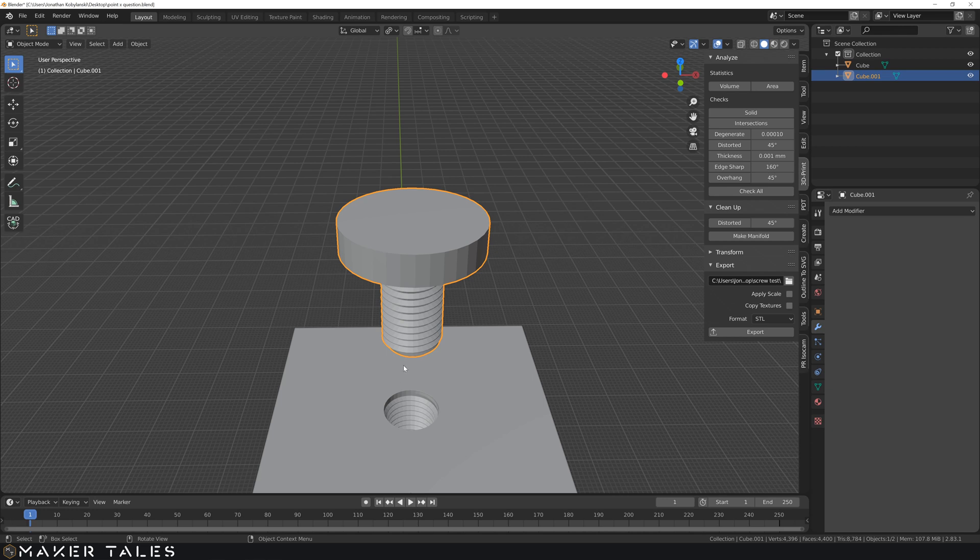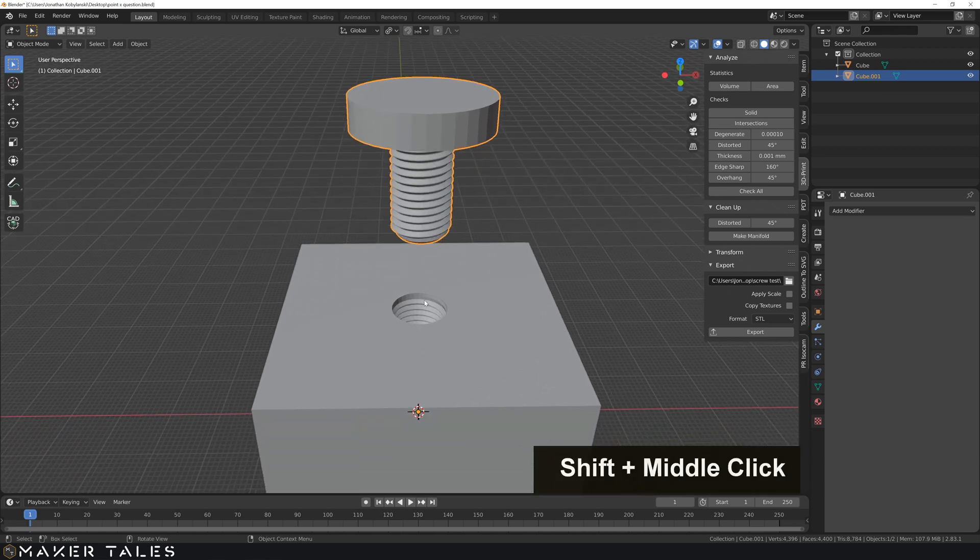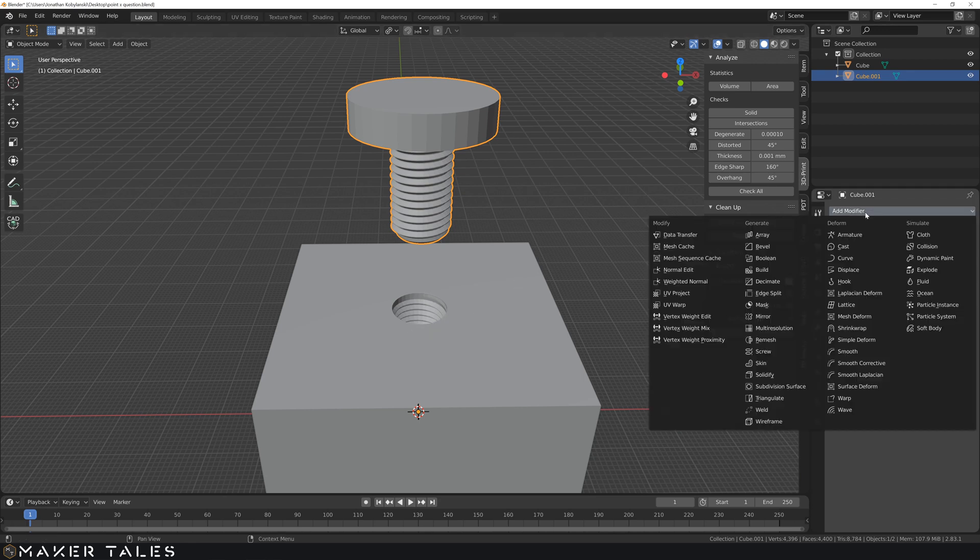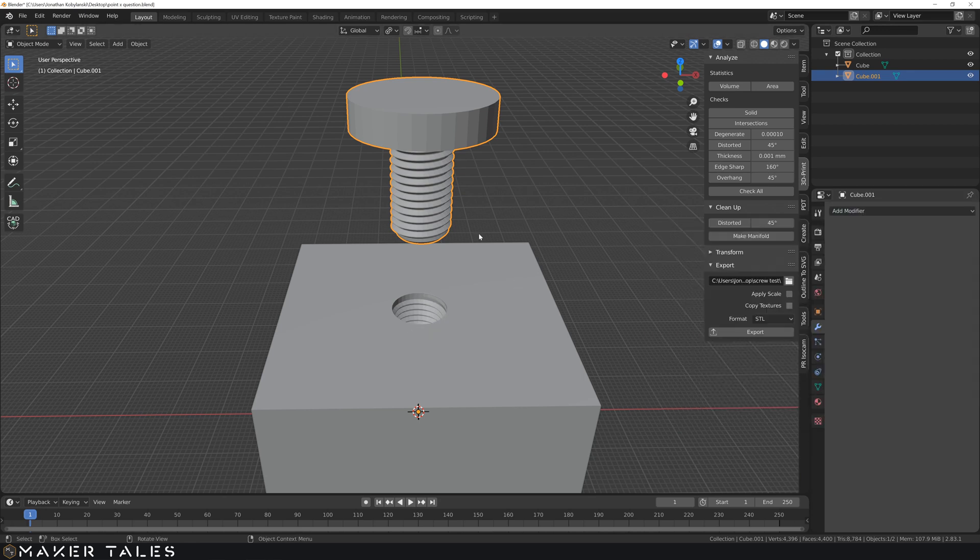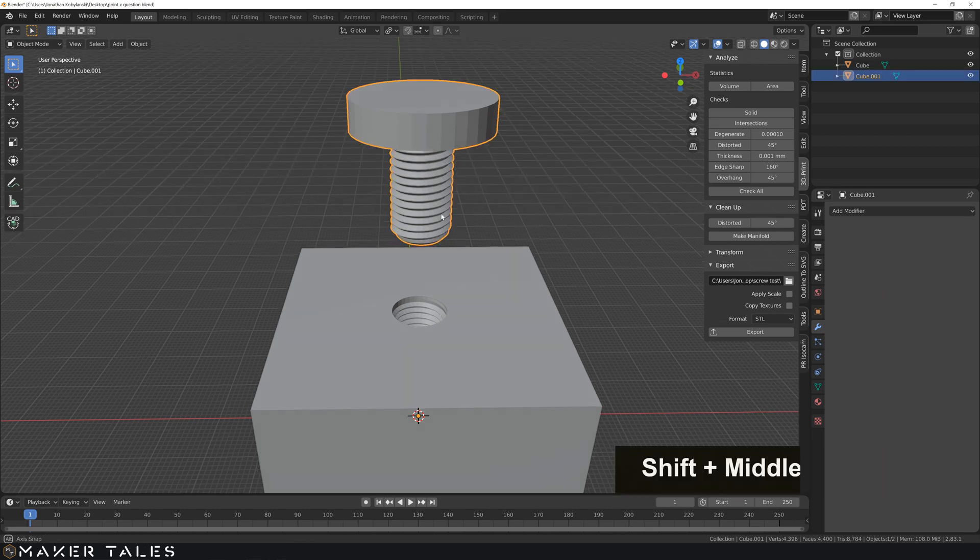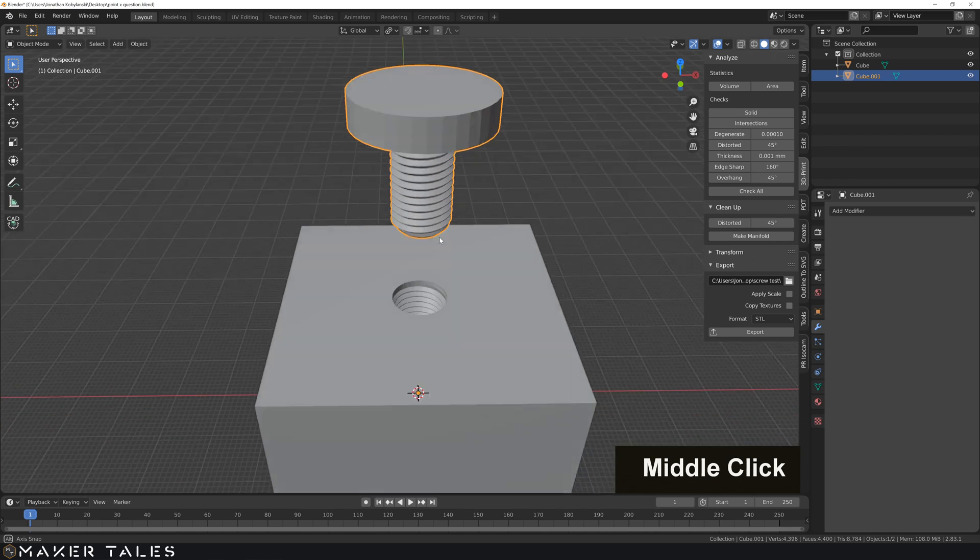OK, so now we have our bolt here and our thread down there. Now, we already know how to go about and change this here using our modifier of solidify. However, that would affect sort of like the entire object. Now, we also know about vertex groups.